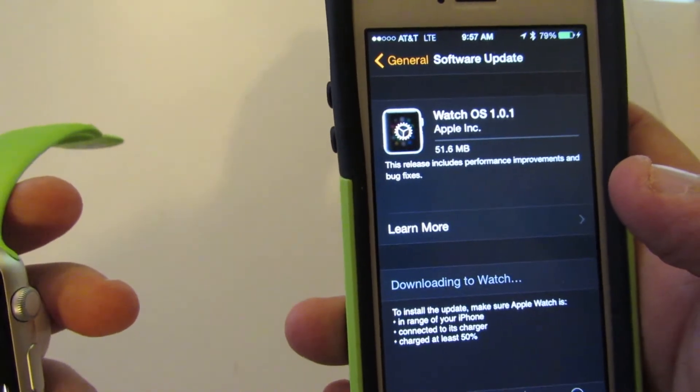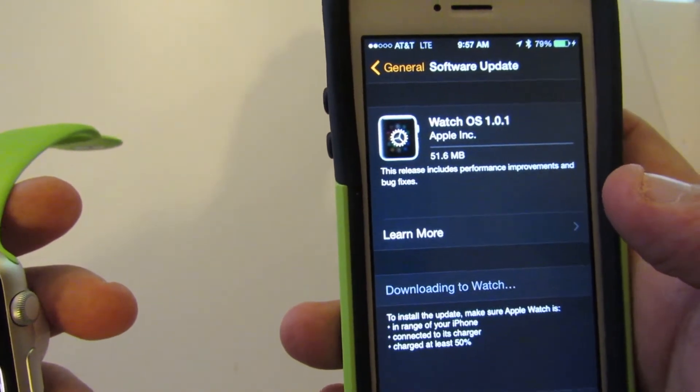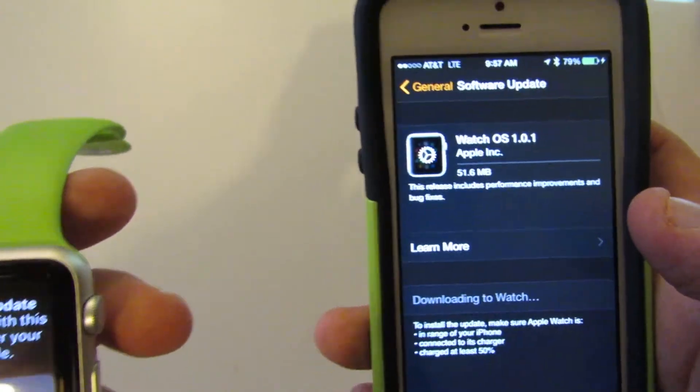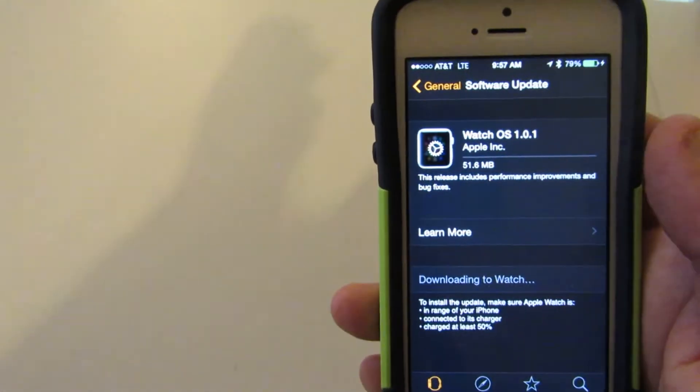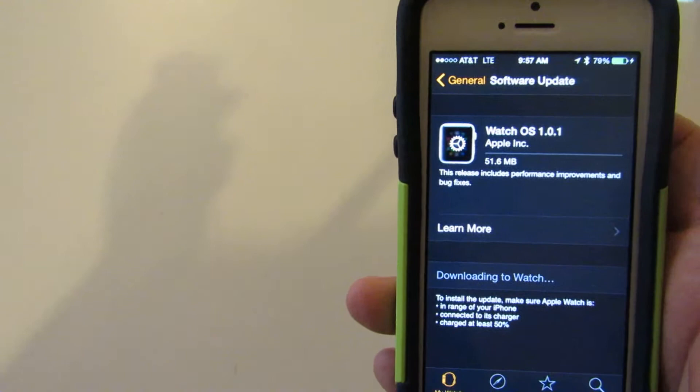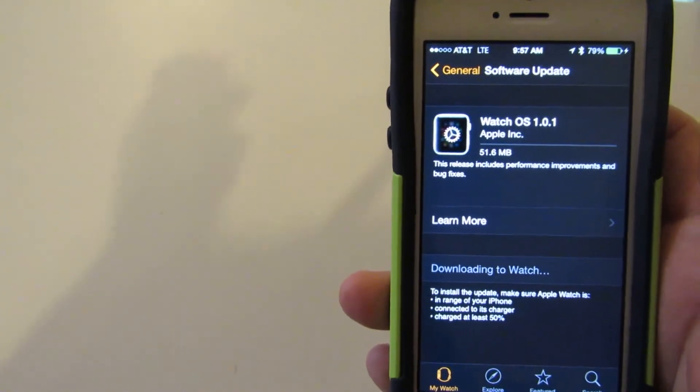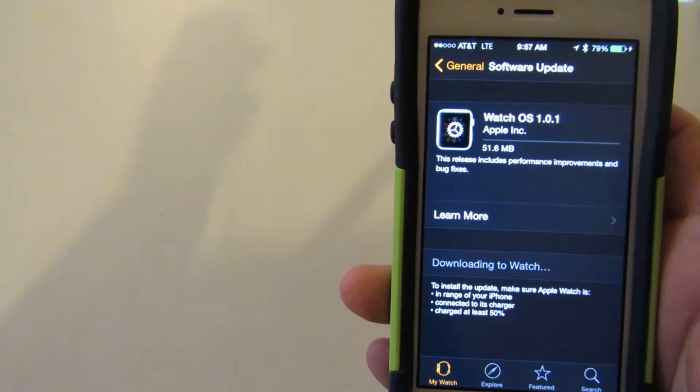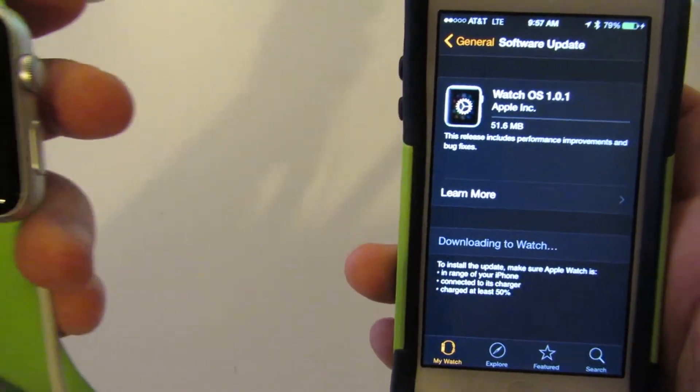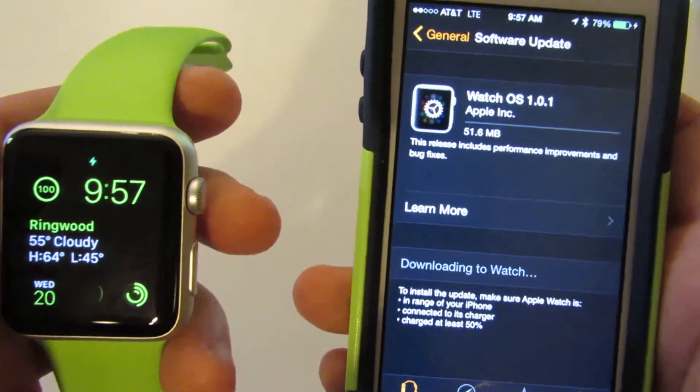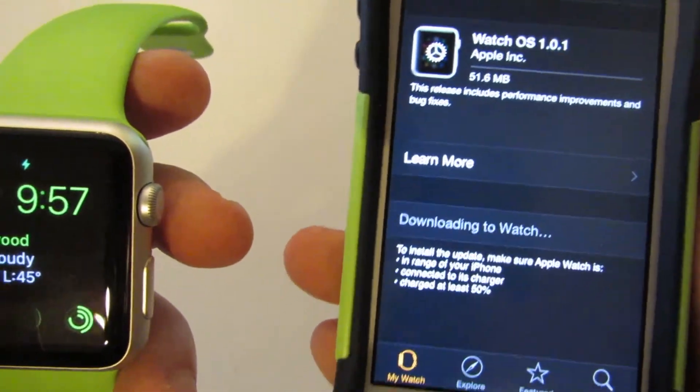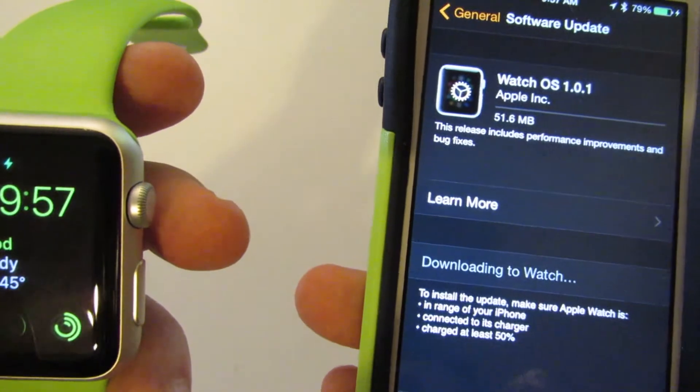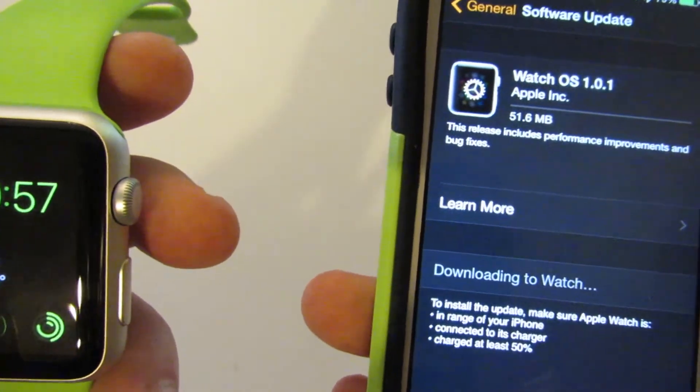First, you have to unlock it. We get the screen here, which I'm going to do right now. Once you put that password in, it's now downloading from the phone to the watch.